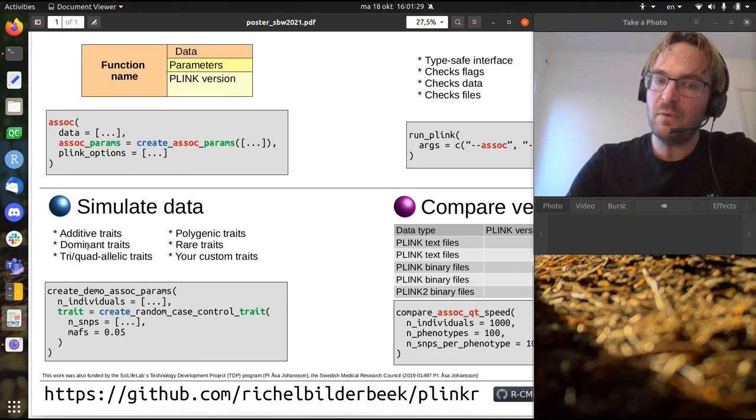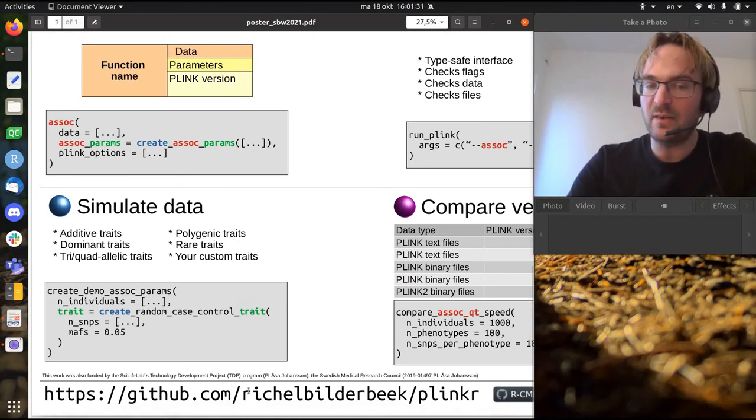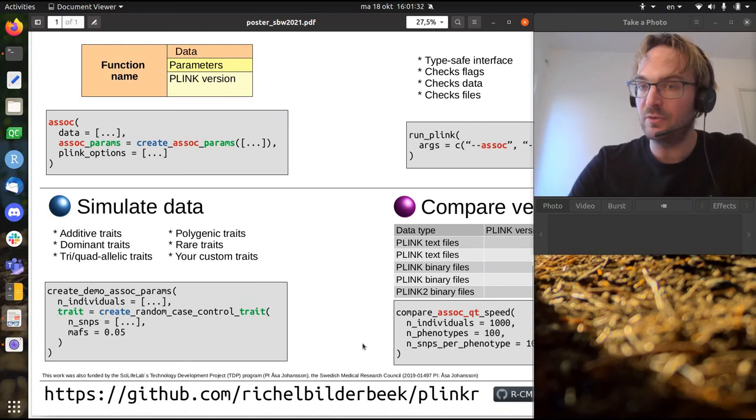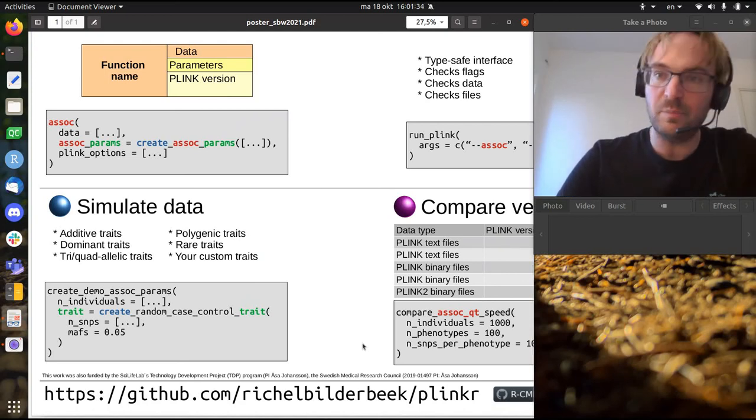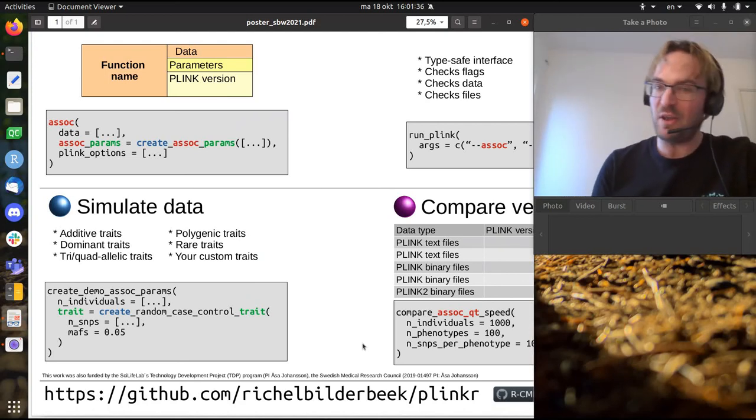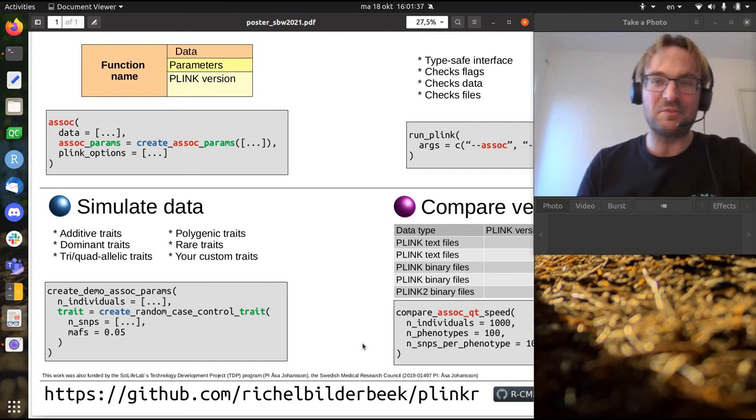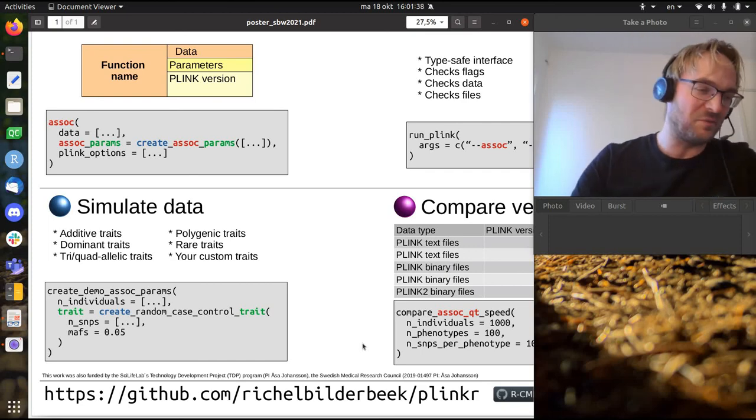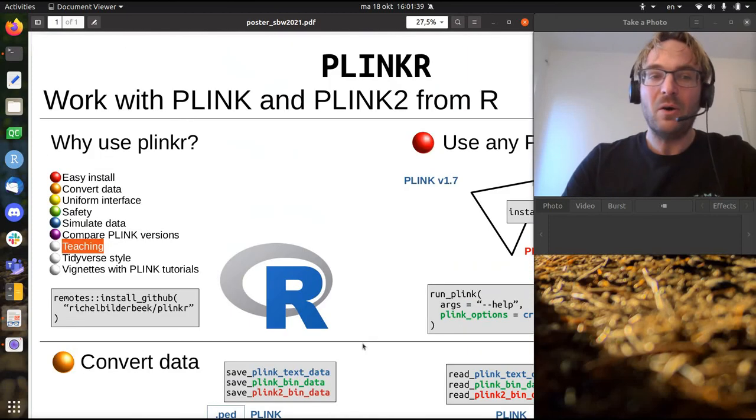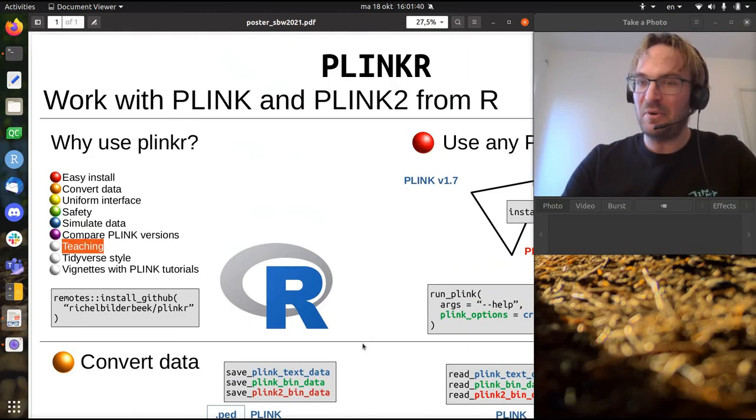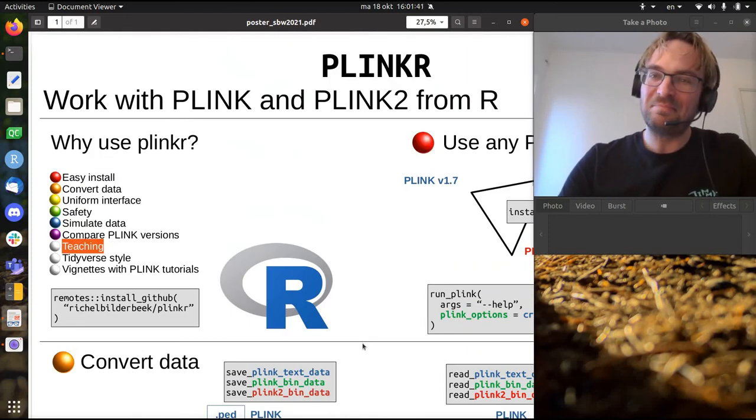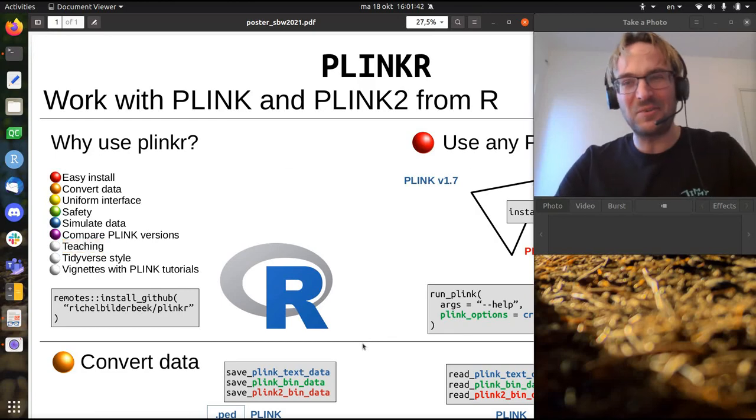So if you want to try out Plinkr, here's the link to the repository. You can find it on GitHub, send me a bug report, pull request, whatever you want, feature request, all fine. Or see me at my poster. Alright, cheers!